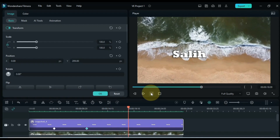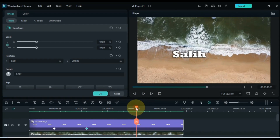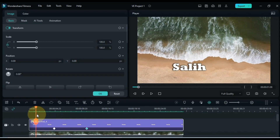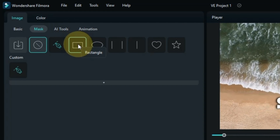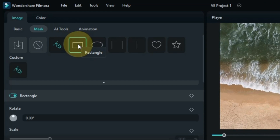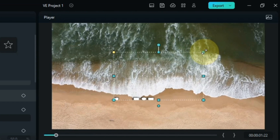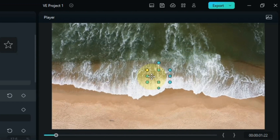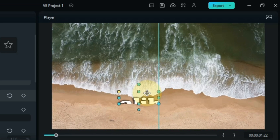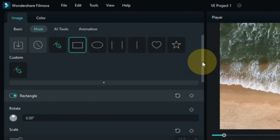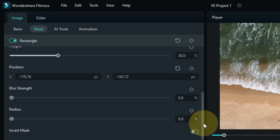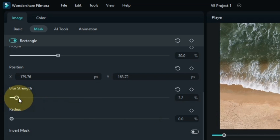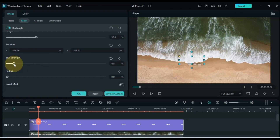Next, we have to make the text disappear and reveal with the ocean waves using masking. With the text snapshot selected, go to the mask section and click on it. Within the mask section, select the rectangle mask. Set the mask size to fit your text and put its position at the top of the text. Scroll down to the rectangle mask settings and set the blur strength to 8.2.